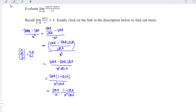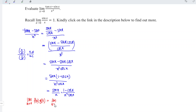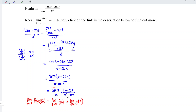We'll use the limit multiplication property: the limit as x approaches 0 of f(x) times g(x) equals the limit of f(x) times the limit of g(x). Since we already know the limit of sine x over x equals 1, I'll focus on finding the limit of the remaining part first, then multiply them together.